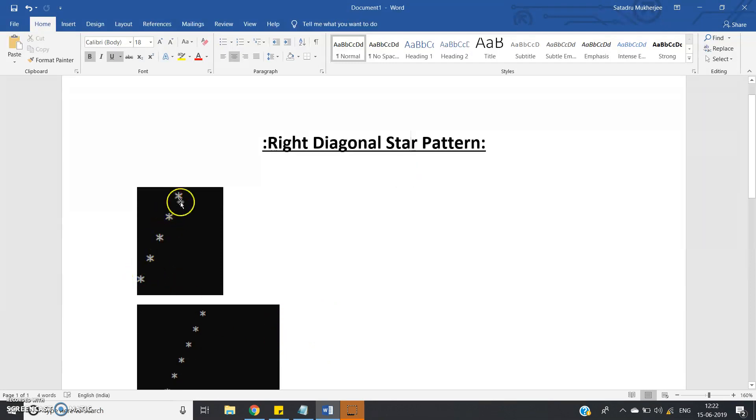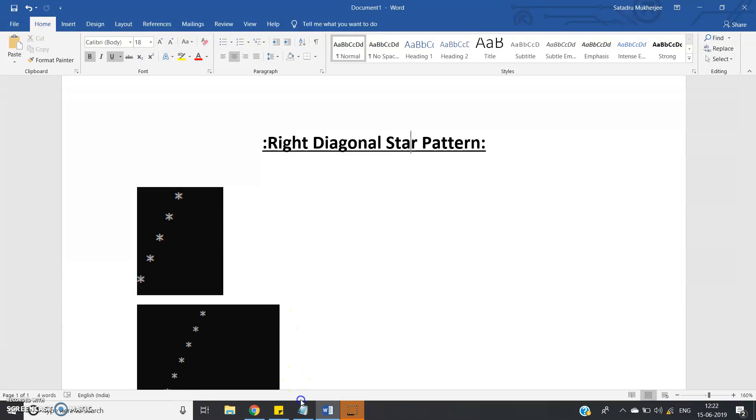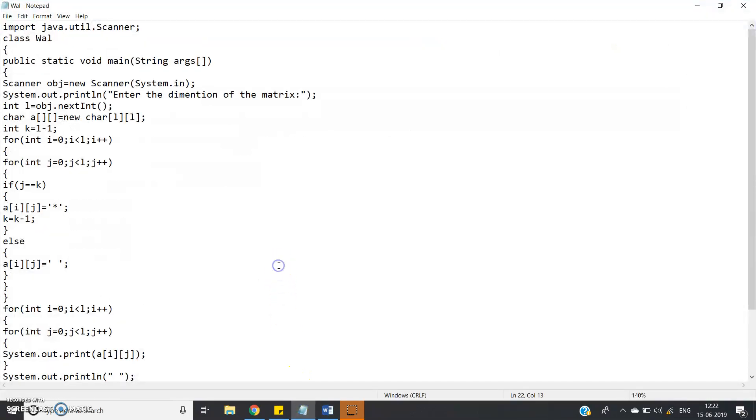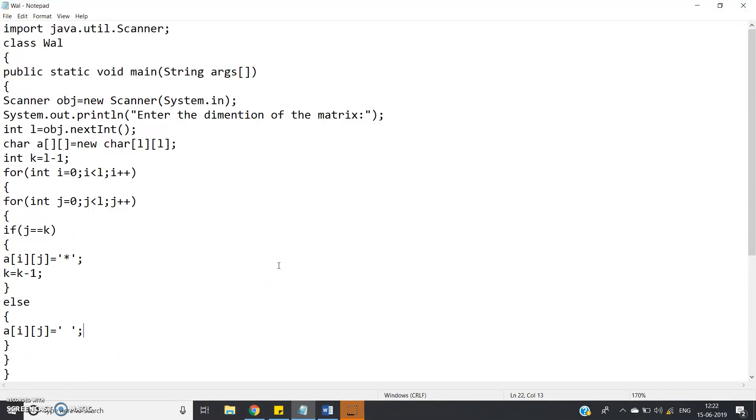you have to print star, else you have to print space because there is no elements otherwise. So that's all, see the program, very simple.